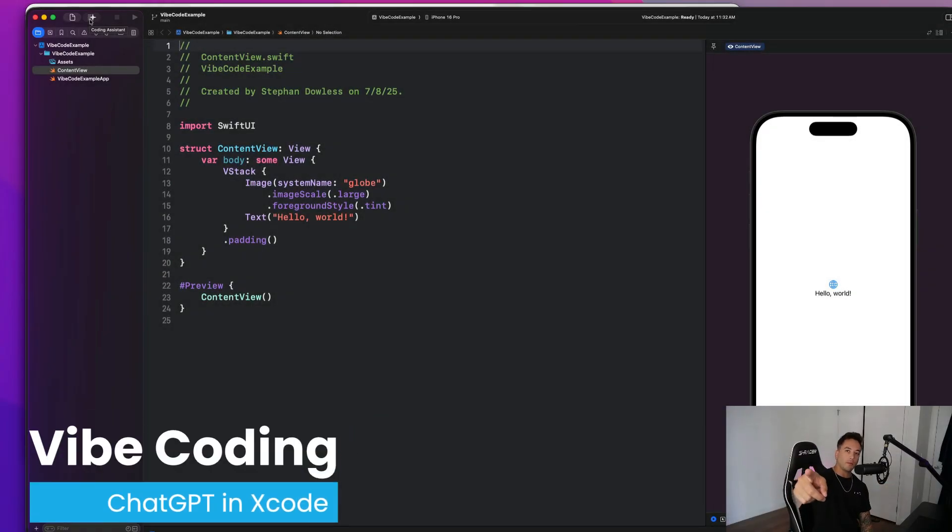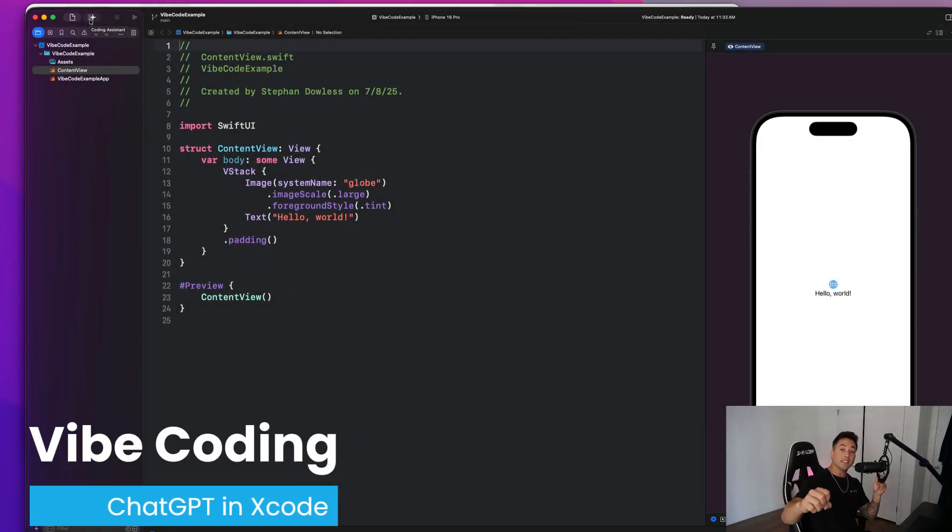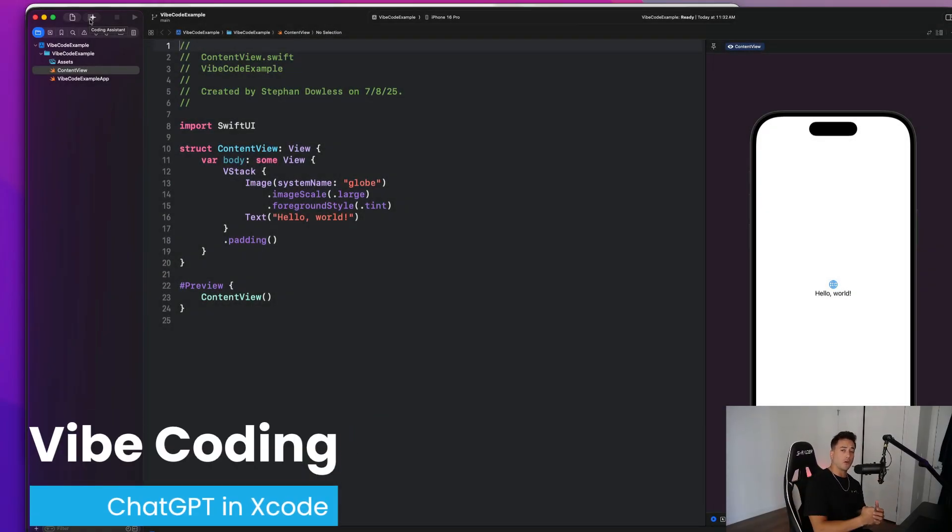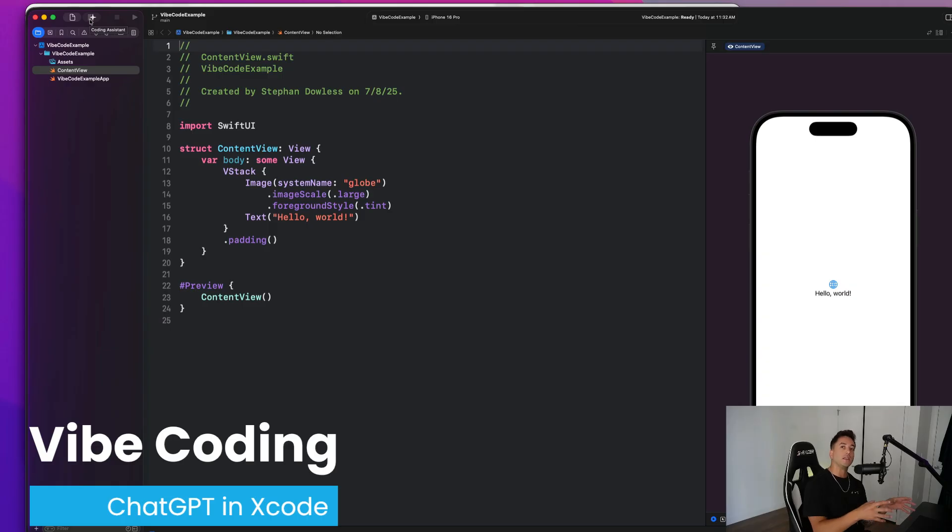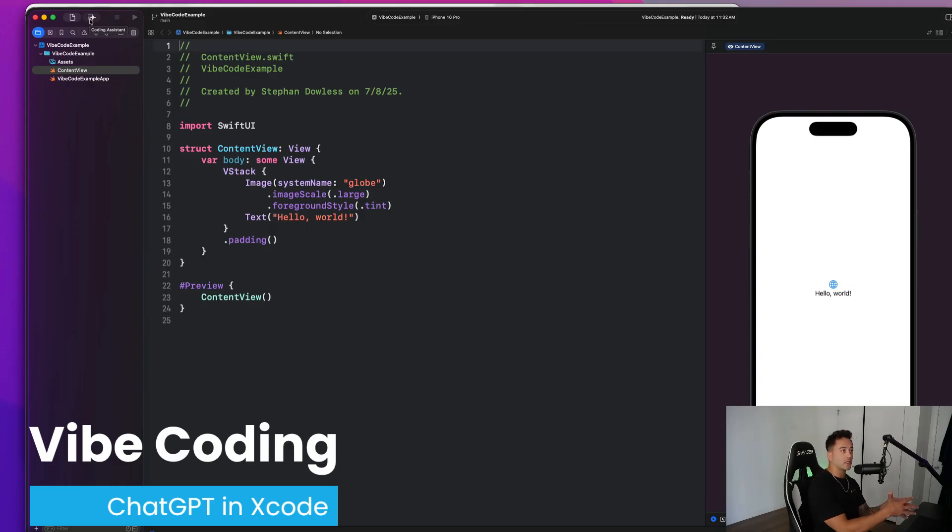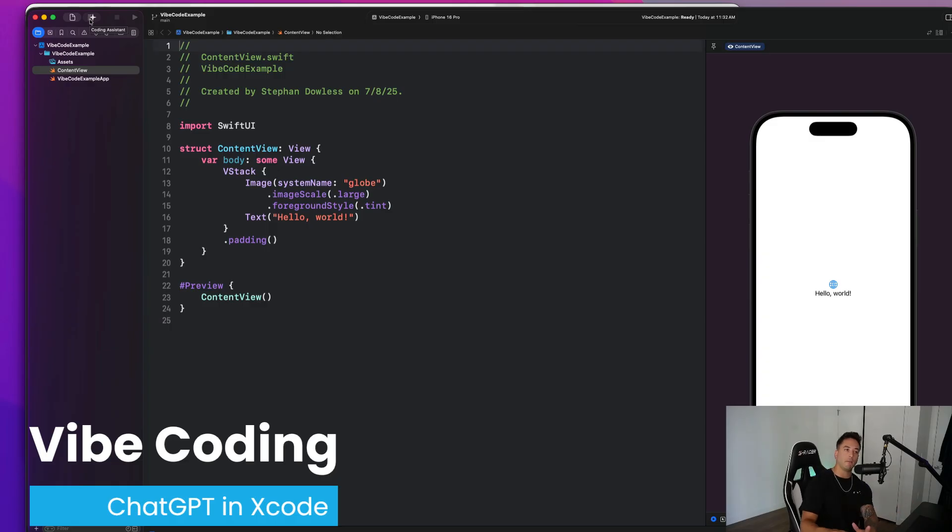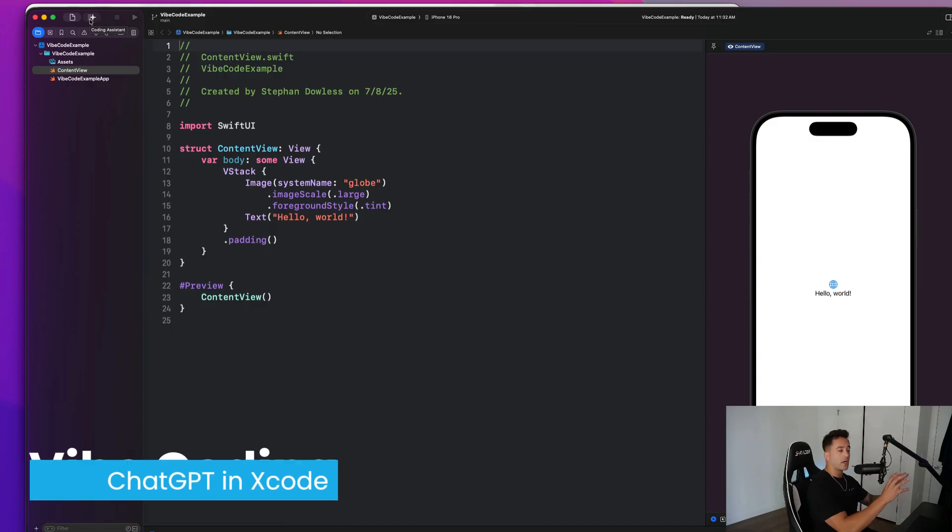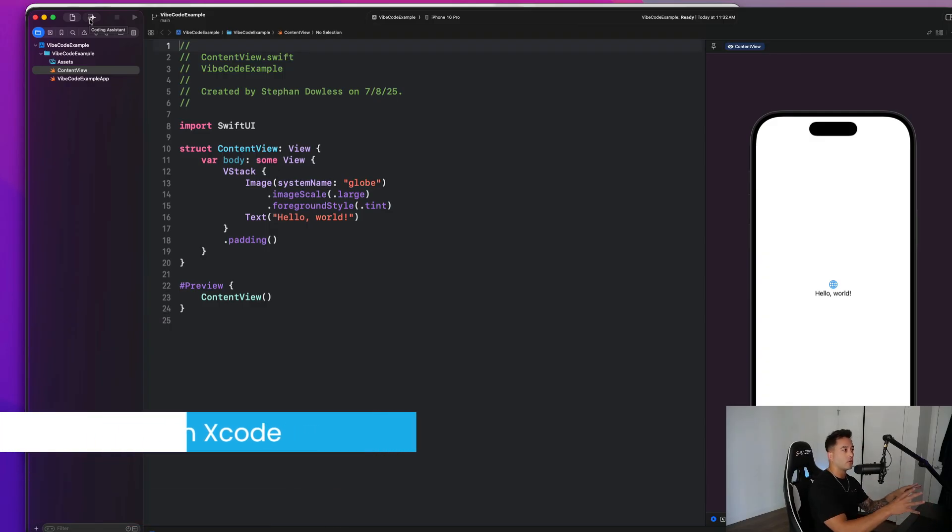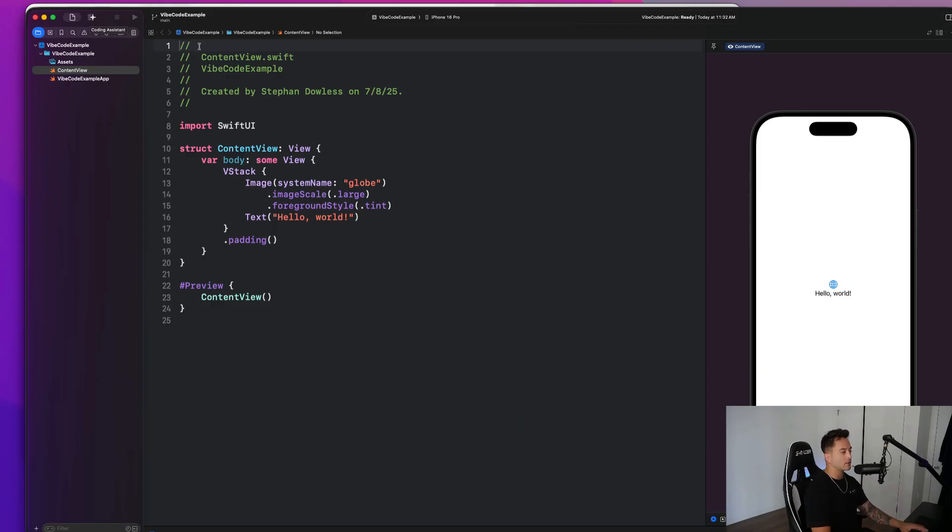What's up, everybody? Welcome back to the channel. In today's video, we are going to be vibe coding. That's right. We're going to be building out an entire app with ChatGPT in Xcode, and we're going to be using the new ChatGPT feature that is integrated into the new Xcode beta. So we're not going to have to go to chatgpt.com at all. ChatGPT is going to be able to write code directly in Xcode for us, and this is going to be awesome.